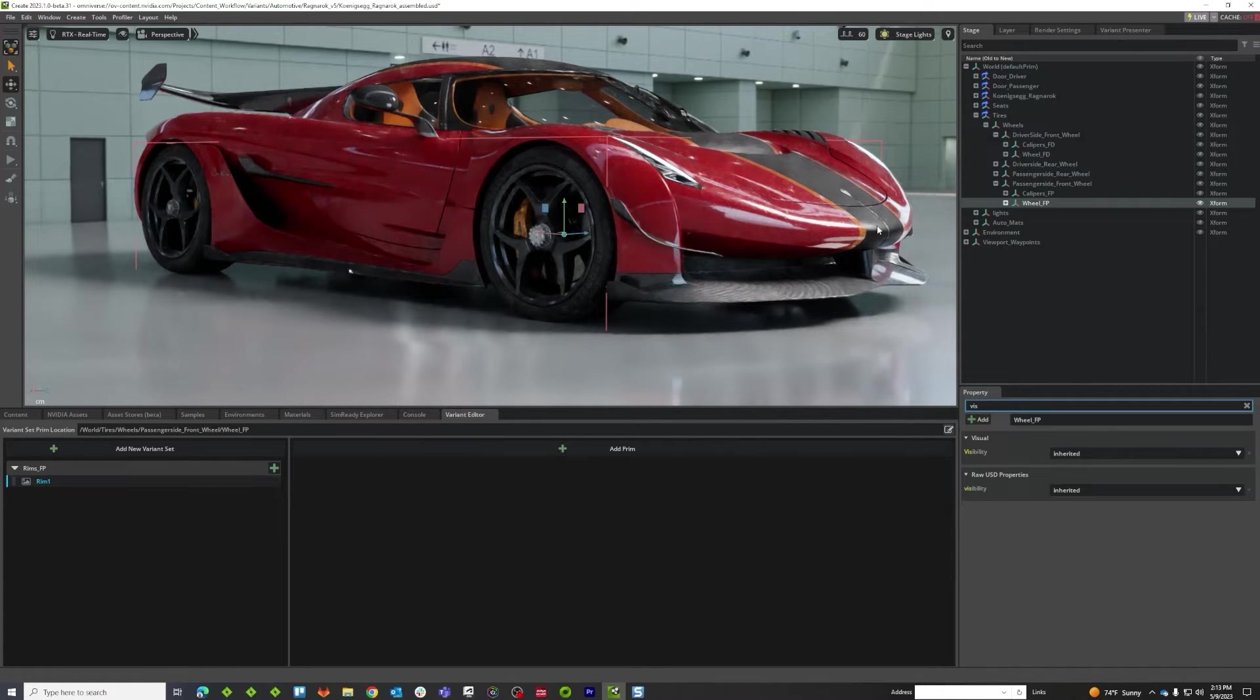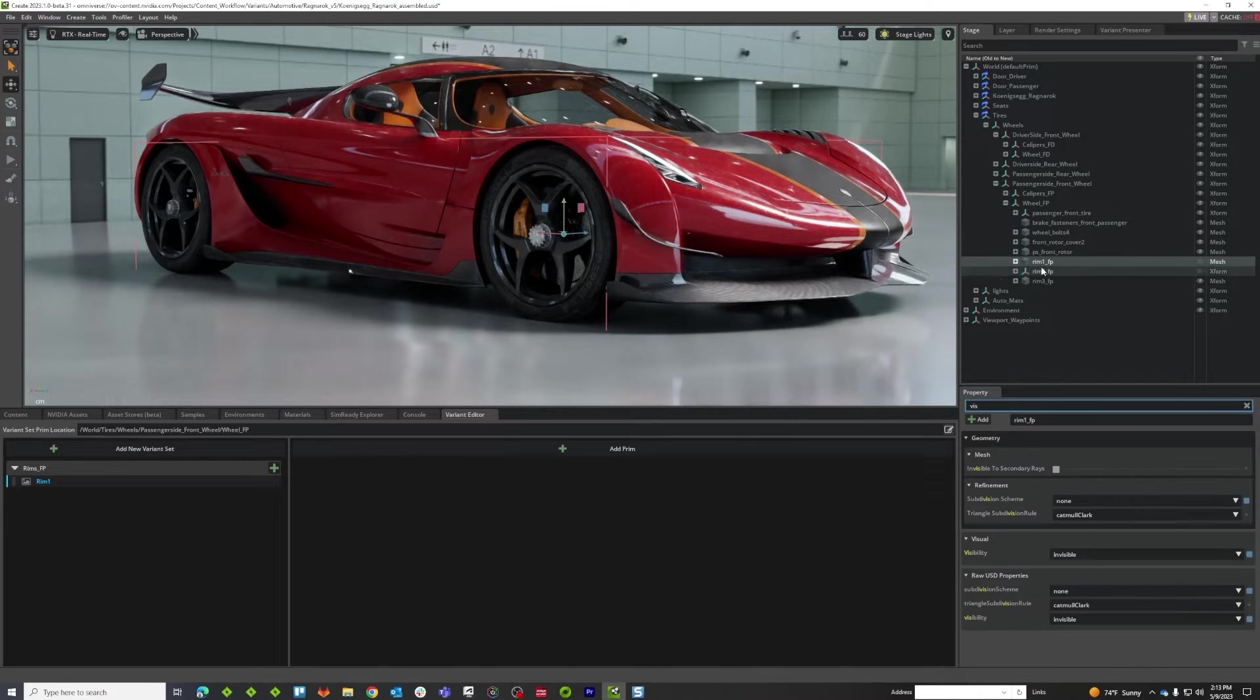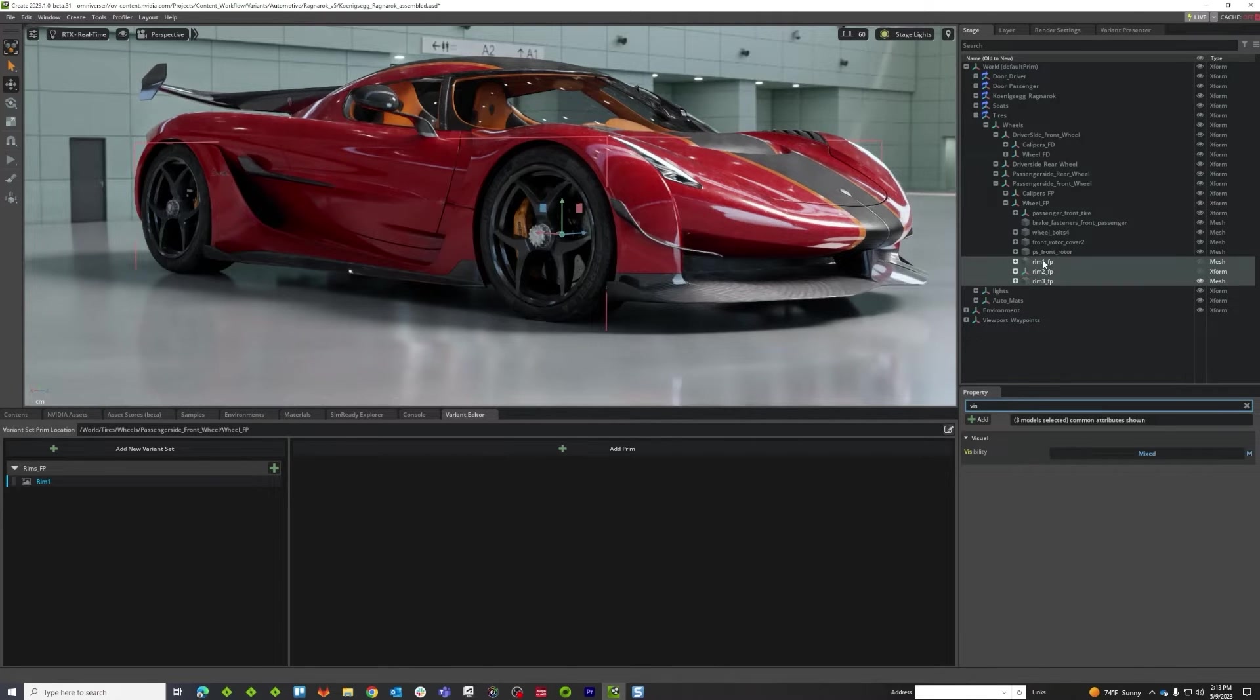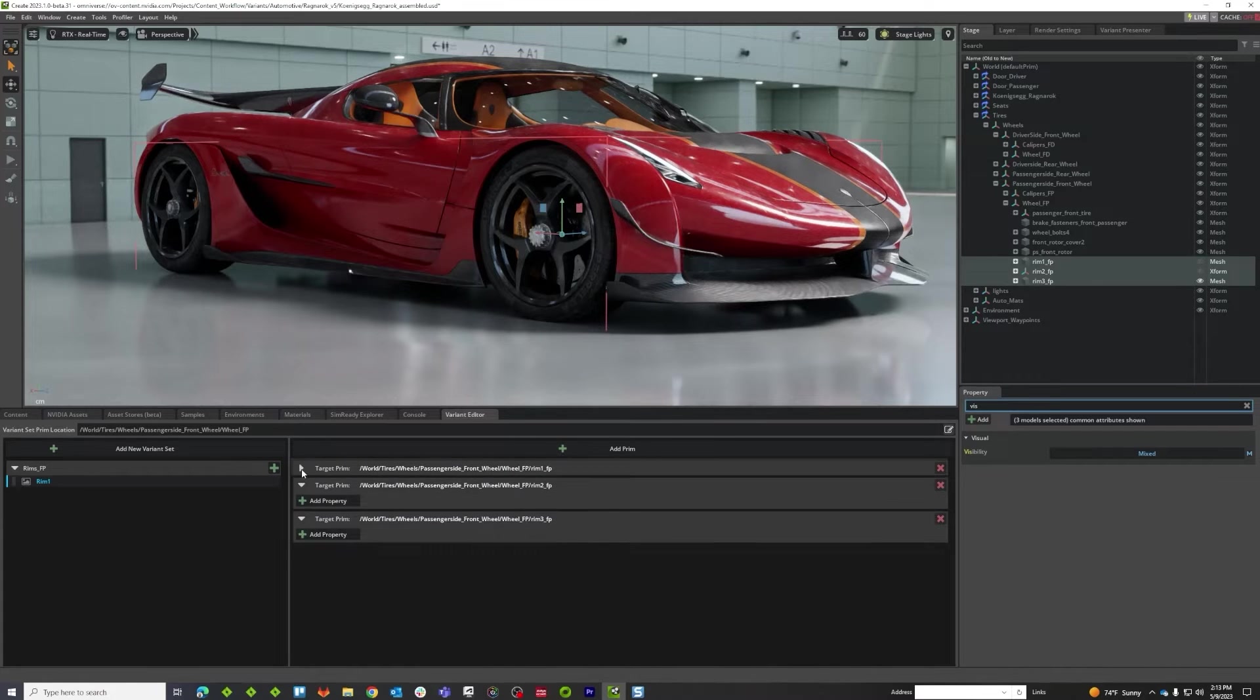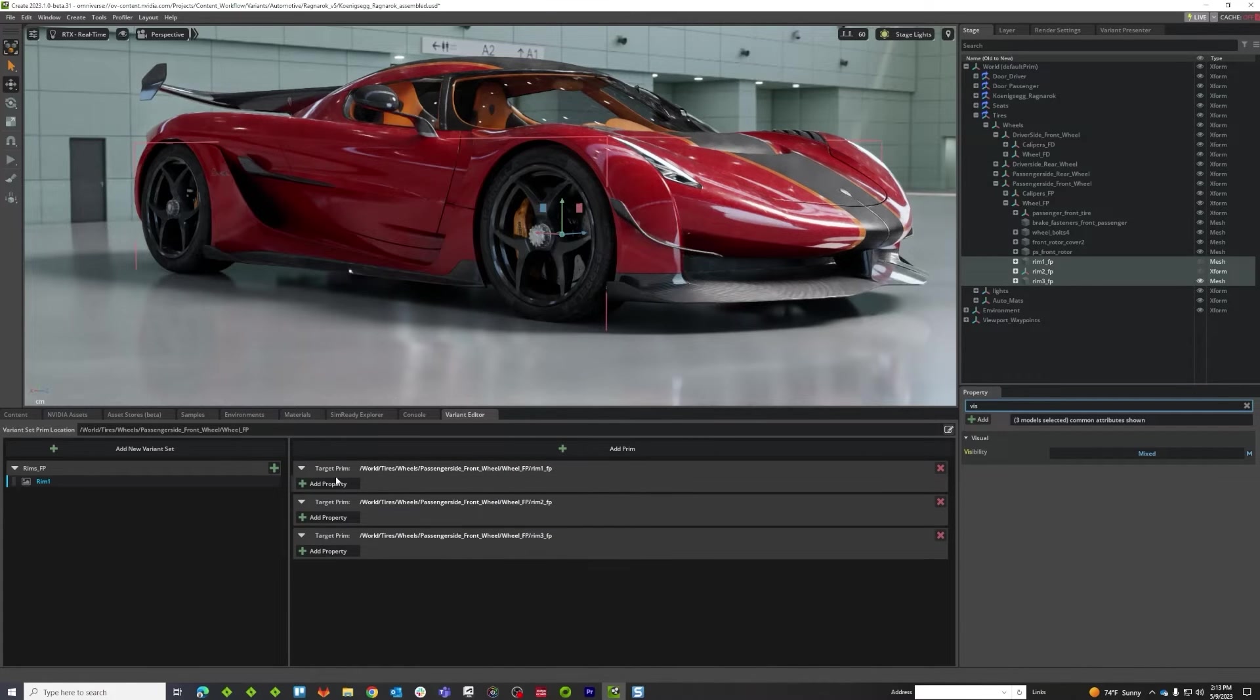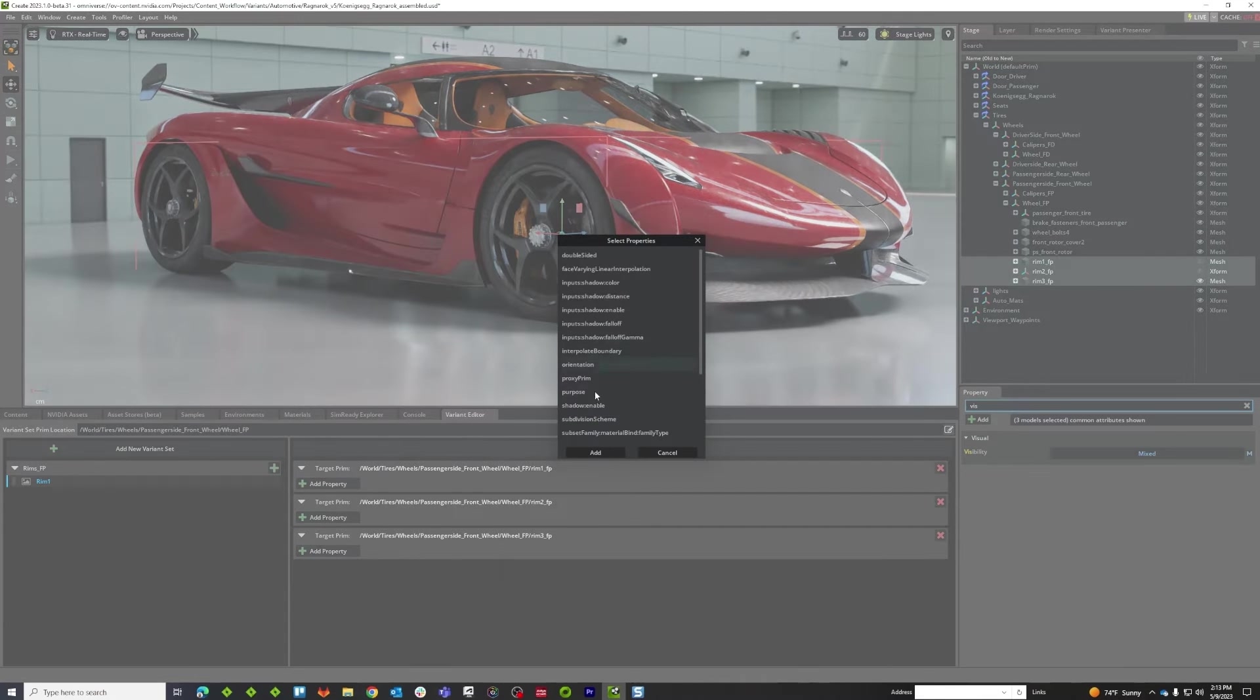And just like previously, what we want to do is go and grab the things we're changing, and we're going to push those just by drag and drop right in here. Expand all of those, and just like before, all I want to do is add my visibility parameter.